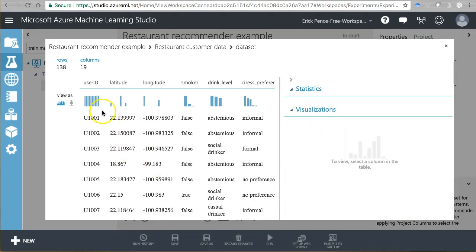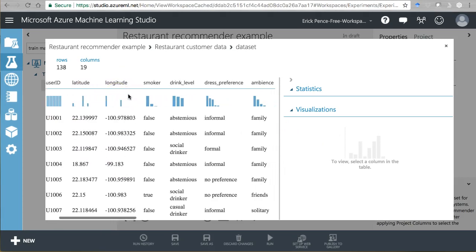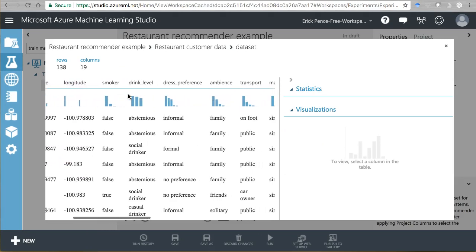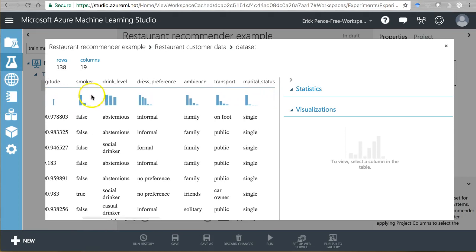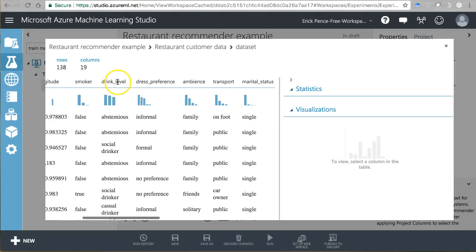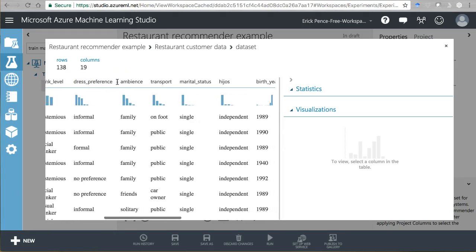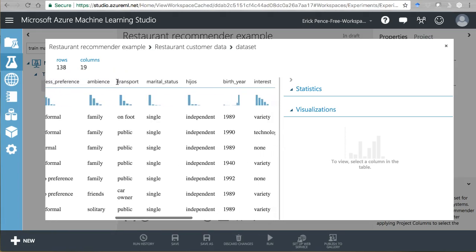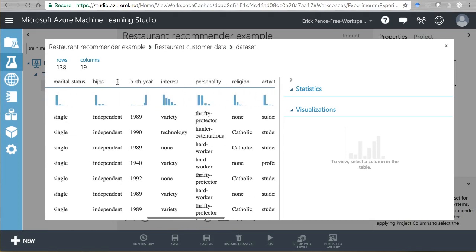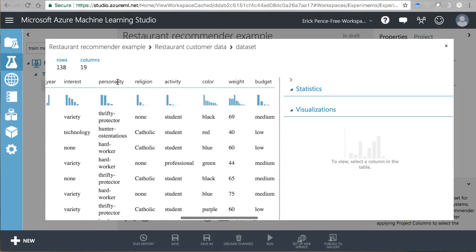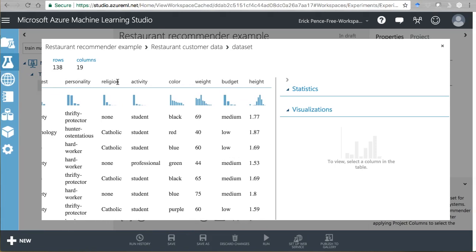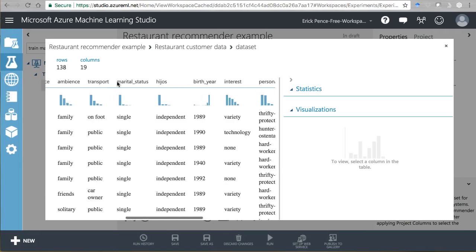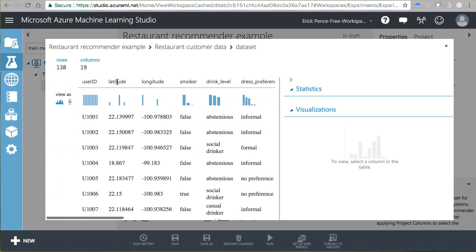So we've got their user ID, location of where they were when they rated it, I'm guessing. This is cool. So this is stuff you would ask about a person in an app ahead of time. It's not unique to each one of their restaurant visits. It's unique to each customer. Are they a smoker? How much do they drink? What's their dress preference? Ambience. Oh, this is really cool.